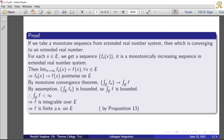So the limit as n tends to infinity of fn of x equals f of x for all x belonging to E. That means fn of x tends to f of x pointwise on E. So we have shown the sequence fn converges pointwise to f on E. Now, applying the monotone convergence theorem: since fn converges to f pointwise on E, the sequence of integrals over E of fn tends to the integral over E of f.